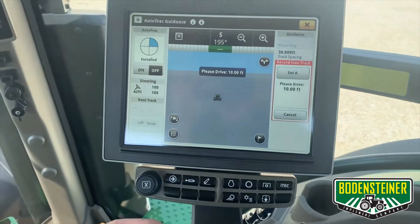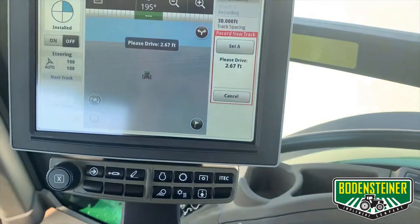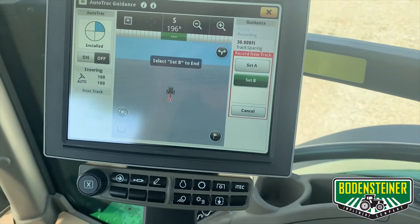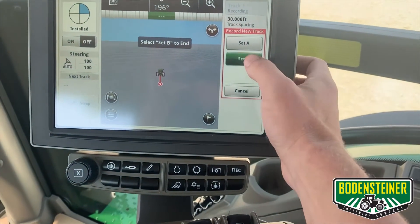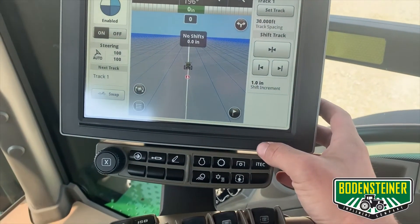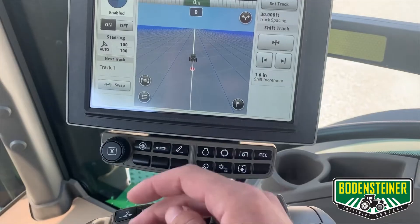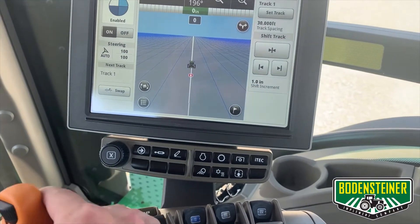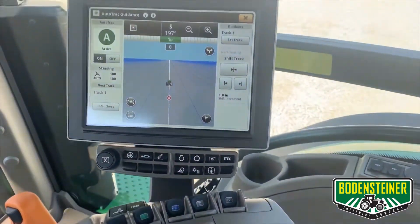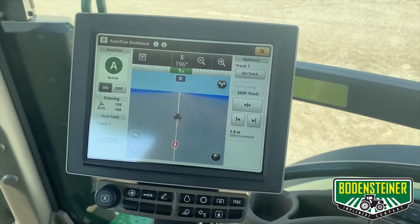So we will start driving. You'll see it counts down. So let's say we made it to the other end of the field — we can click set B. Now you can see it has made guidance lines across the entire field at a 30 foot track spacing. Now you should be able to hit your auto track resume switch and begin auto tracking. You can see all pieces of the pie are green and you are ready to go.